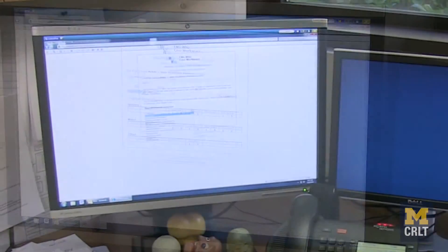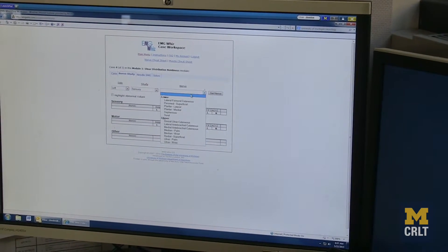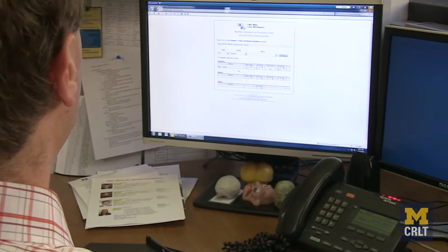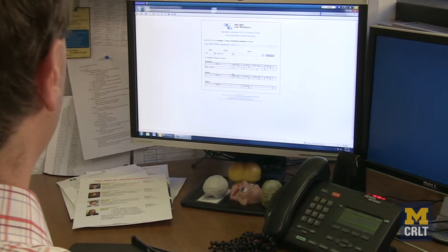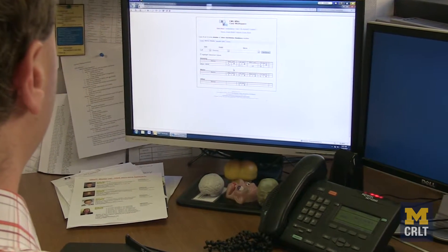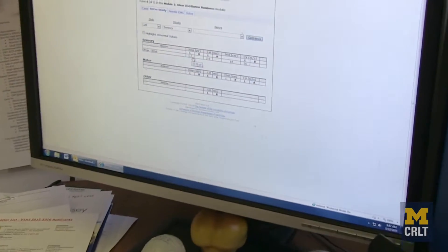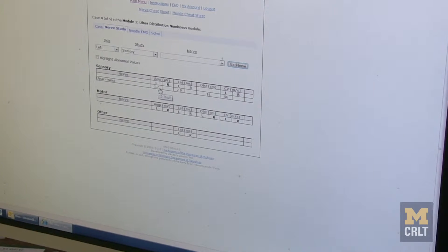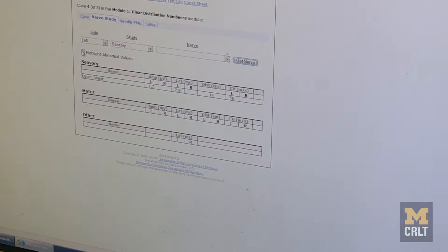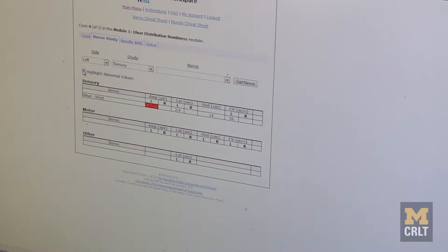This is the part where you ask for the data you want. You pick the side, choose different types of nerves, and then the nerves themselves. You don't necessarily know if these numbers are normal if you haven't seen this before — but if you hold the mouse over a value, it tells you the normal range for each. You can also click 'highlight abnormal values' and it will highlight them for you.